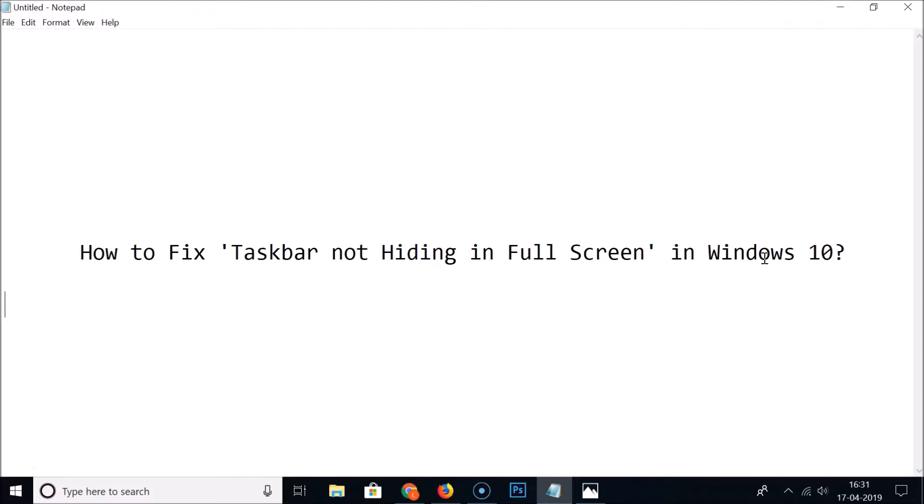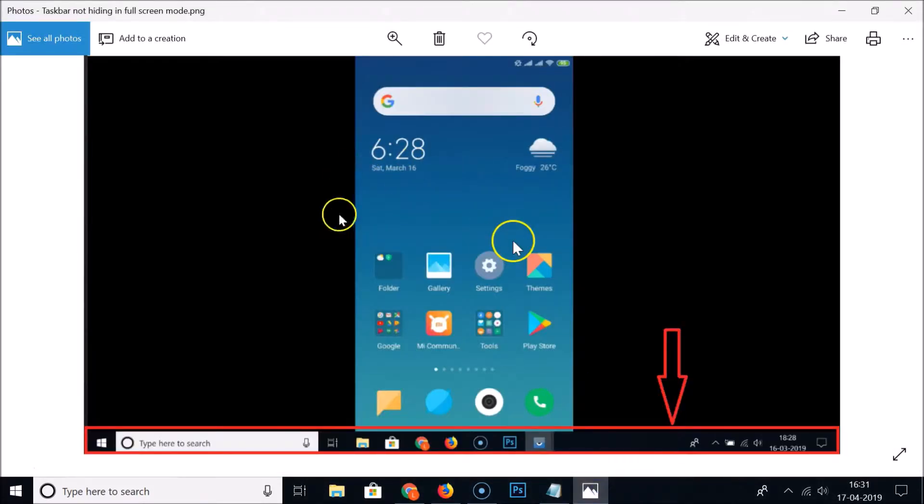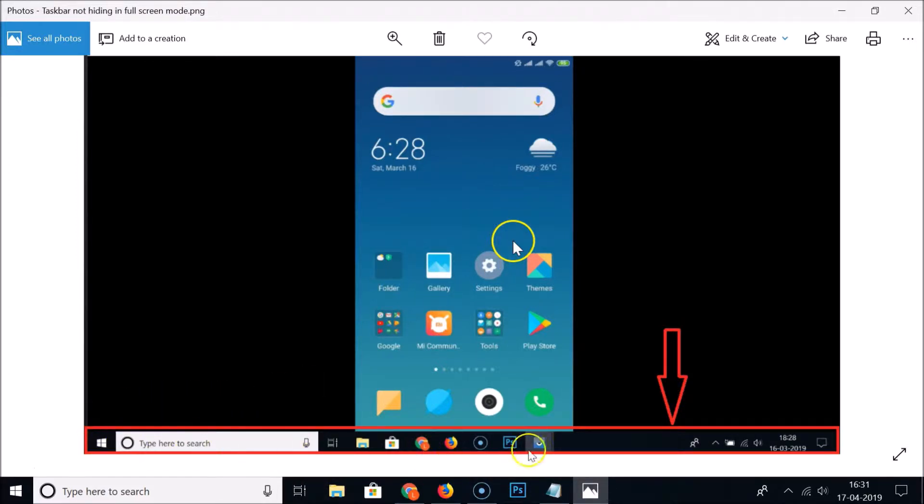So I'm going to show you how to fix this. As you can see in this picture, I was playing this video in full screen mode and the taskbar was showing up. So I'm going to show you what I did that solved my problem.